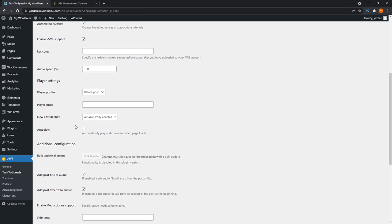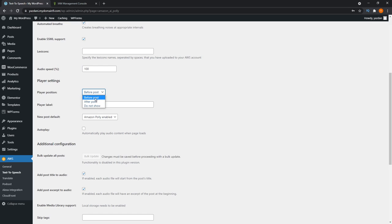Down here, this is related to how the audio player will sit on your blog page. For us, it's currently set to before post. You can put it after post, or you can set it to do not show as well. We're just going to leave it at before post so that when visitors visit your blog posts, they can see that they have the audio option right at the top.